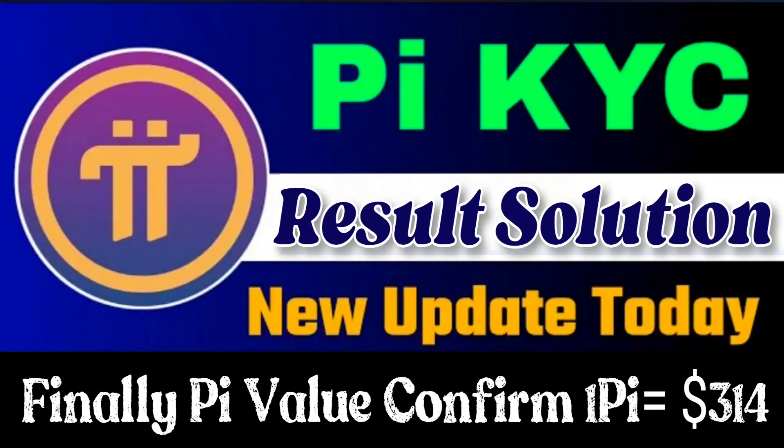Hello guys, today I come with a new video. Pi biggest KYC result solution, new update launched today in the Pi Network app, and also finally Pi value confirmed: one Pi is equal to 314 on the Pi official mainnet values.